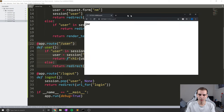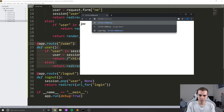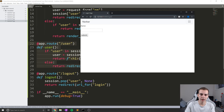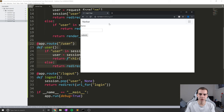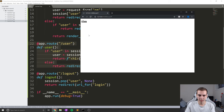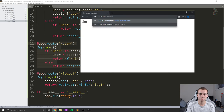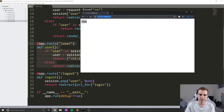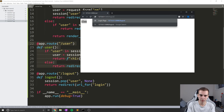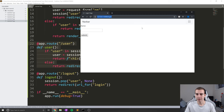Let's test this. If I go to slash logout, you can see it redirects to the login page. Now if I try to go to slash user, we get redirected immediately back to login because we're not signed in. If we sign in with Tim, we're on the user page. And now if I go to slash login, it actually just redirects us back to the same page because we're already logged in. Then we log out, and that brings us back to the login page.